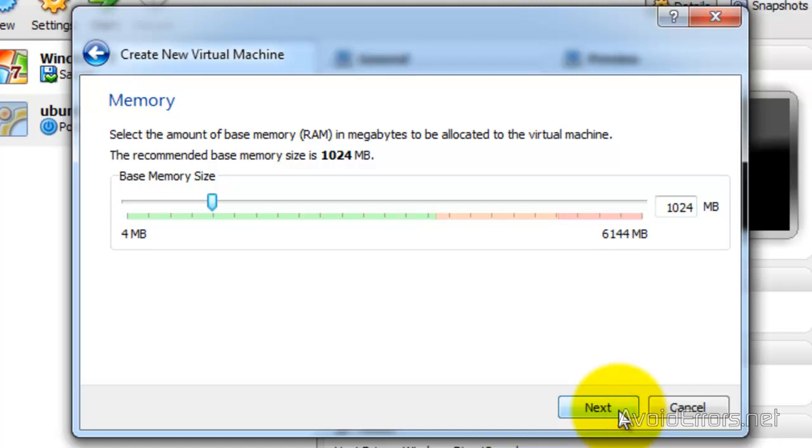For this installation, so I can make it easy, I'm going to leave everything default. So memory size, I'm going to leave it default and click on Next.